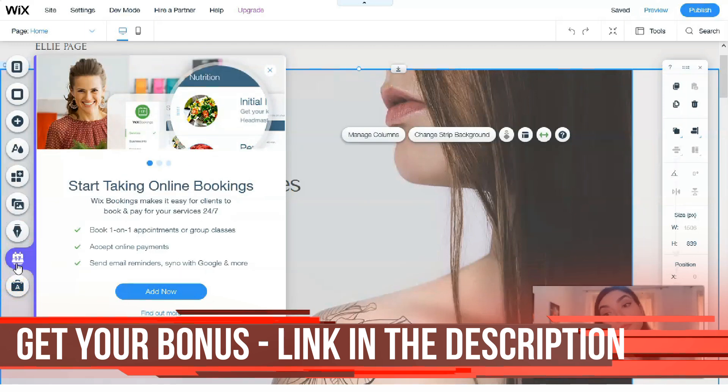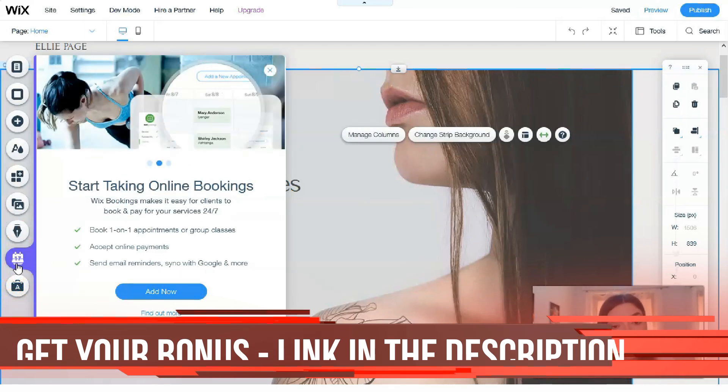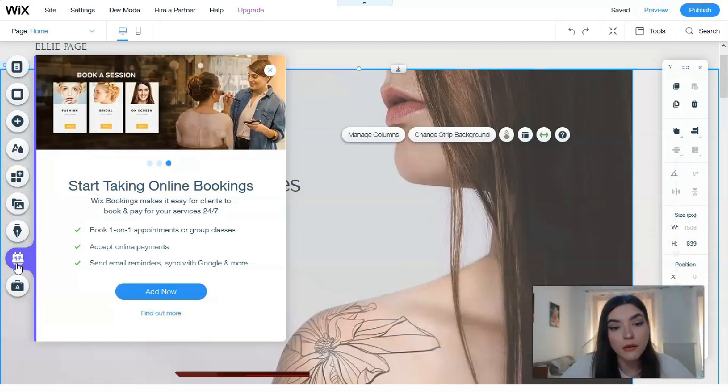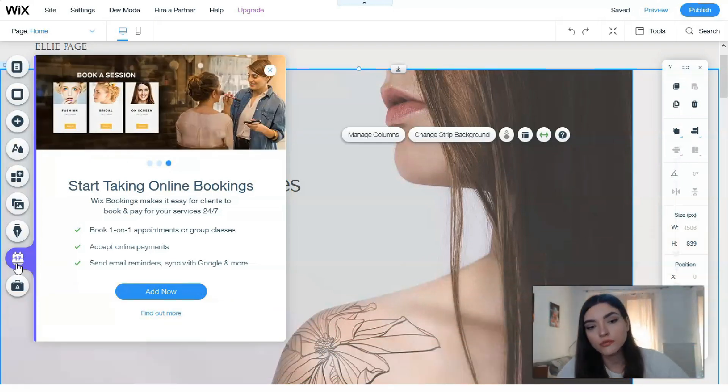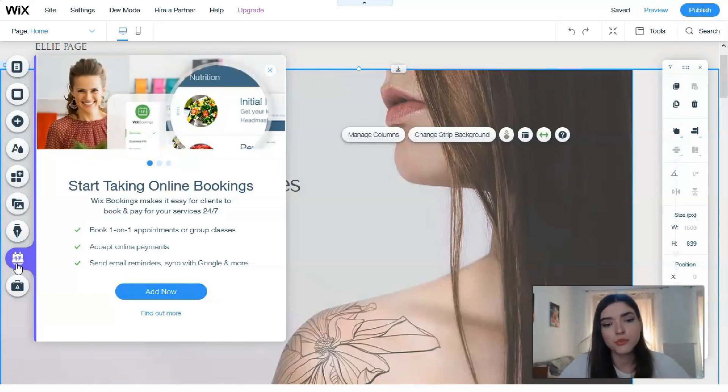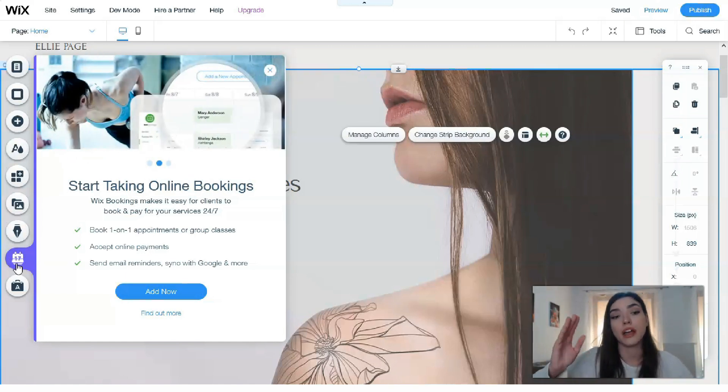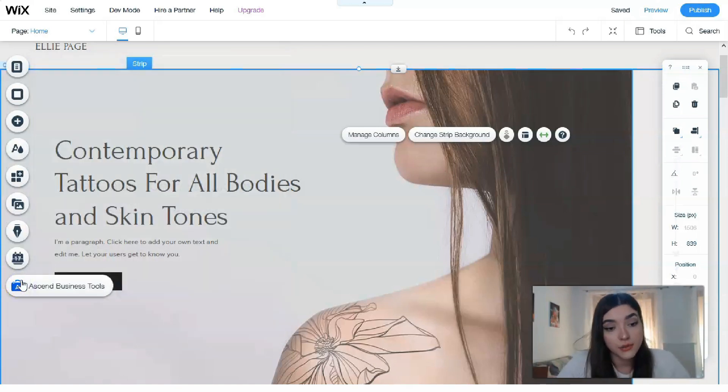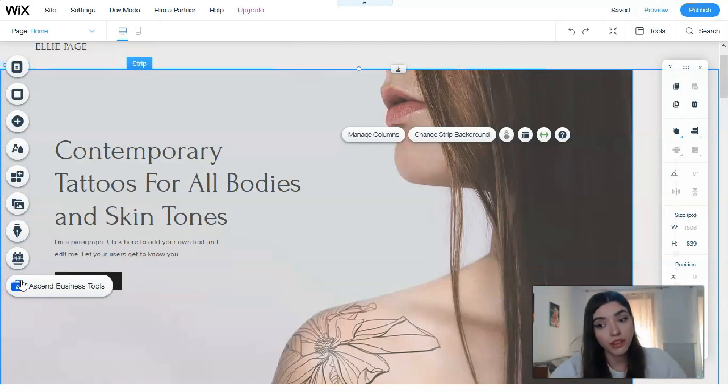It can be used both for maintaining a small personal blog with notes and for deploying a thematic platform with many categories and thousands of publications. Right here is the Calendar. You can accept online payments, group appointments, classes, send email reminders—everything you can do via this cool thing.